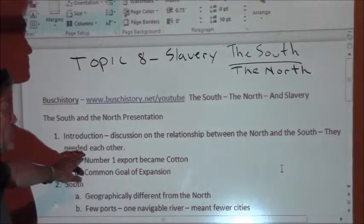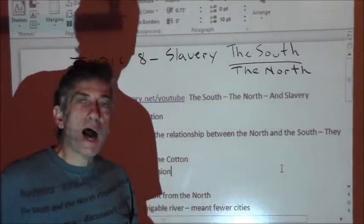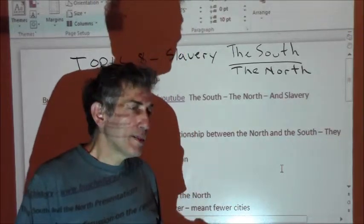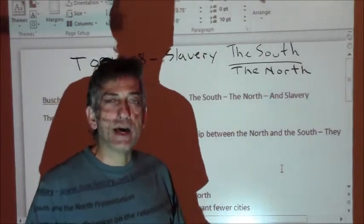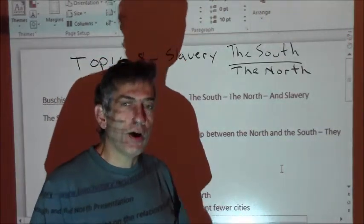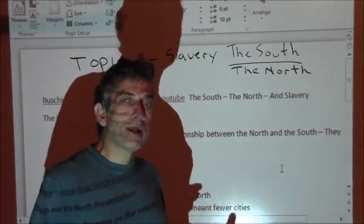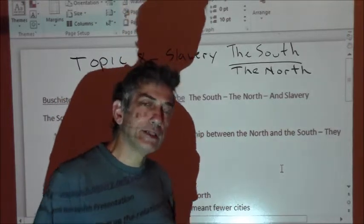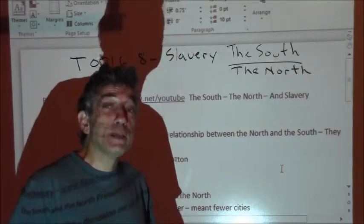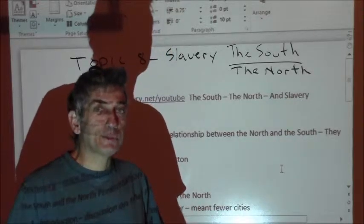When you talk about the relationship between the North and the South, they actually needed each other. The growth of cotton in the United States as an export crop really meant that we were going to become the Saudi Arabia of the world in terms of cotton — where Saudi Arabia is to oil, the South was to cotton in the first half of the 1800s. We were the number one cotton producing area in the entire world, and our number one consumer was Europe, primarily England.